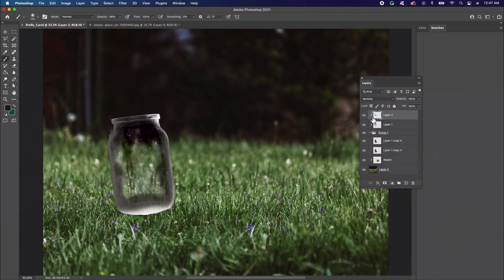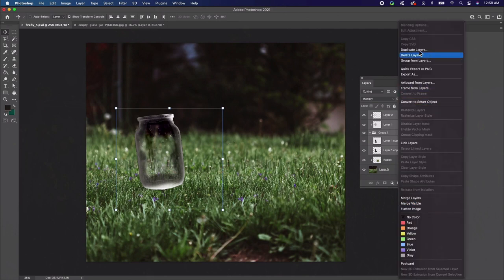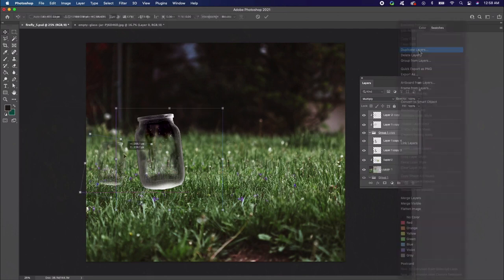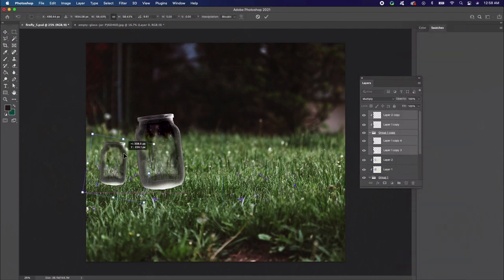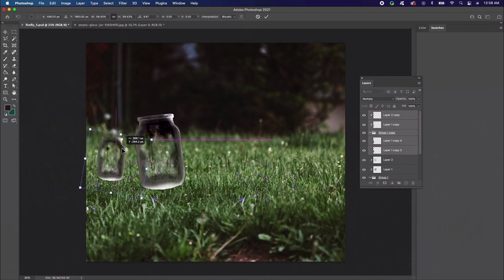Let's add another. Select all the layers in the first jar and then duplicate them. Arrange your jars until they look natural. Now that our jars are set in place, we can start to add fireflies.